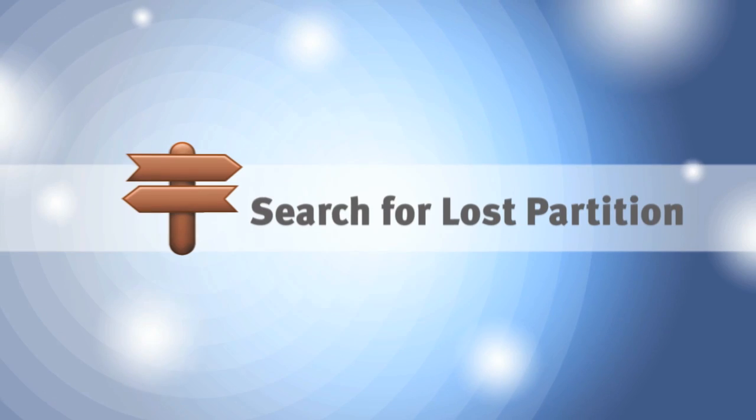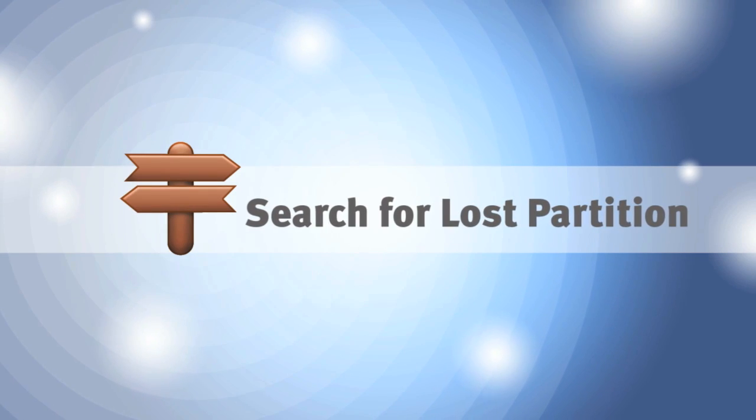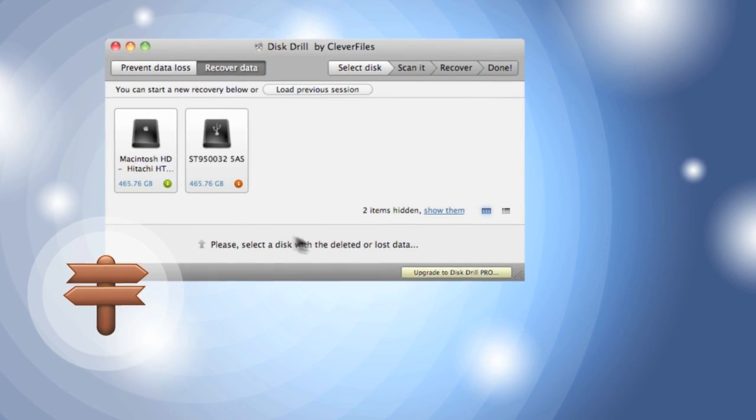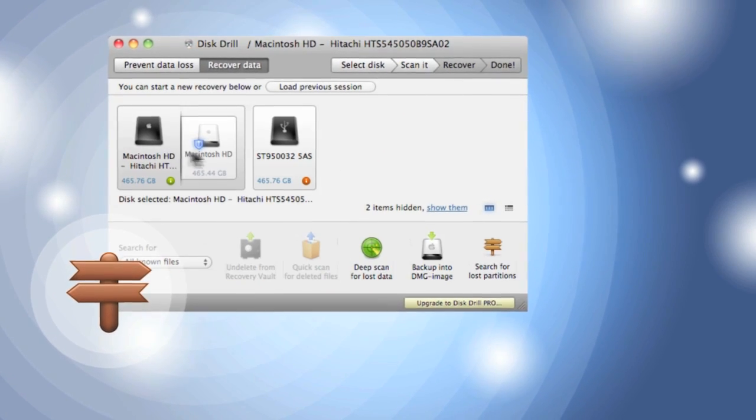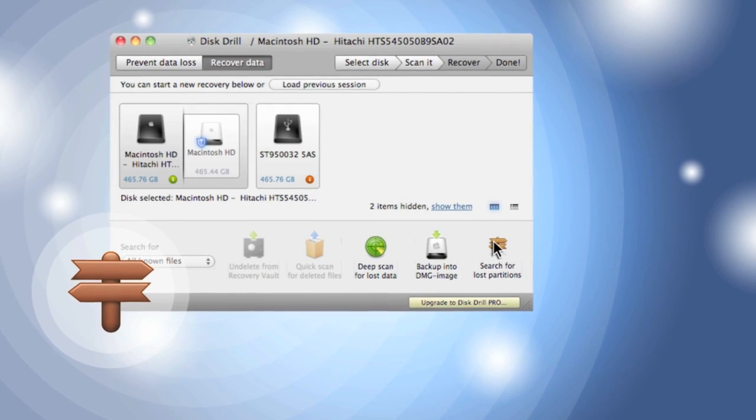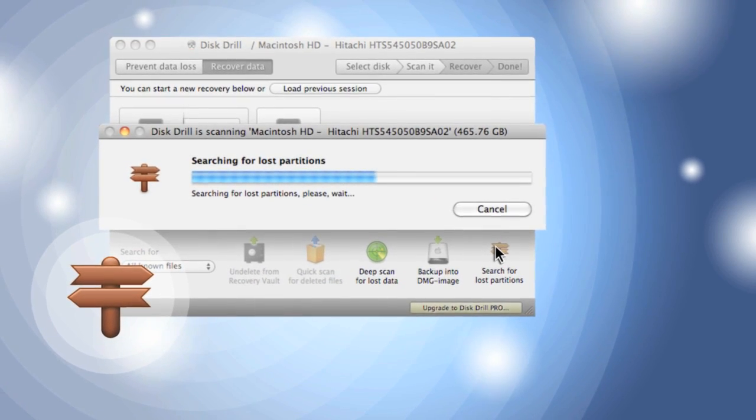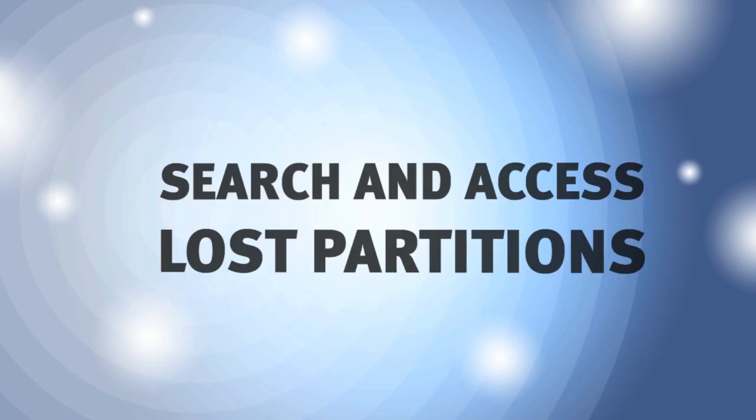If my disk stops being recognized, it's no problem to find and recover lost partitions, thanks to search for lost partitions.